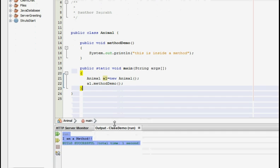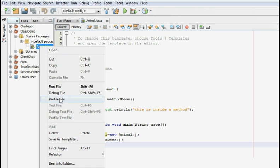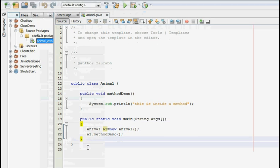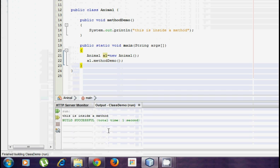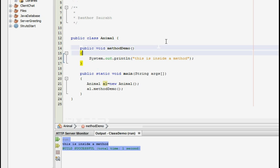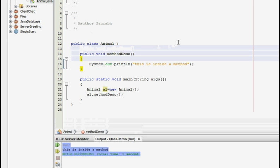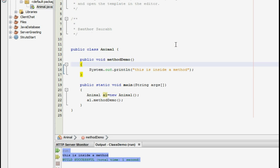Now when you run the particular program you will get the output: this is inside method. There you go. Now this is the type of method which we have created which does not take anything as an argument.